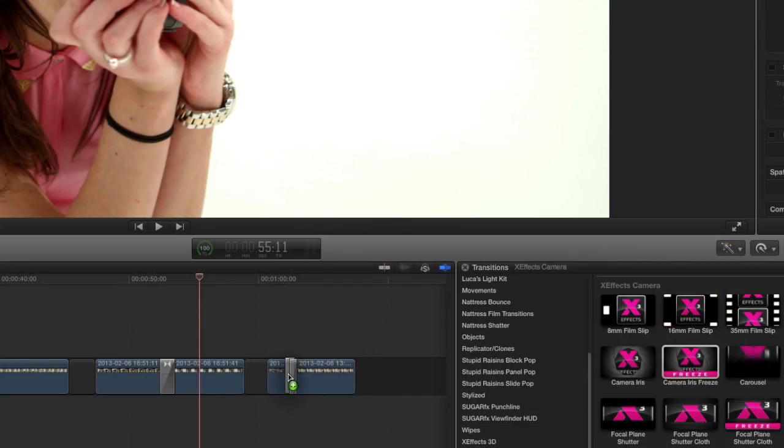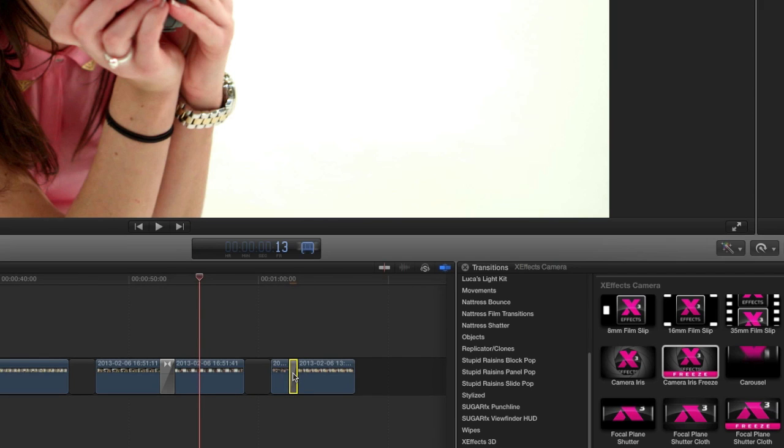Finally, let's look at the camera iris freeze. This transition gives you a beautiful iris effect between your clips.